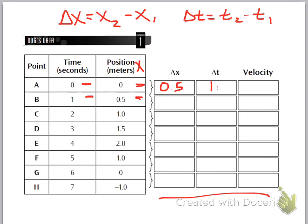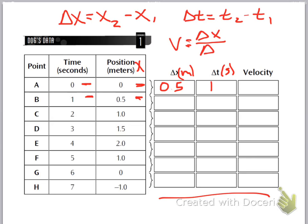I'm not going to write the units in just right now — delta t should be in seconds and delta x would be in meters. Now, velocity is given by an equation that hopefully you already know: the change in position over the change in time. So if you take 0.5 and divide it by 1, you get 0.5. The units are meters on top and seconds on bottom, so you get meters per second.